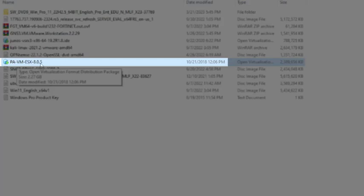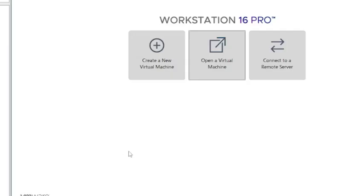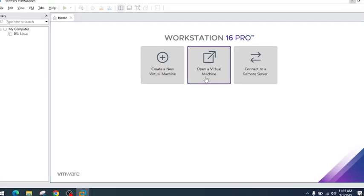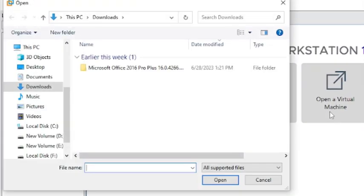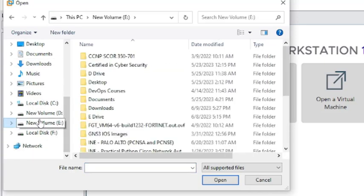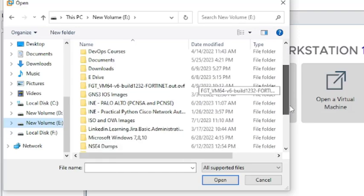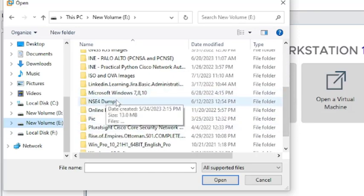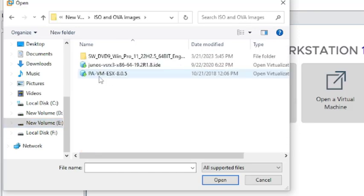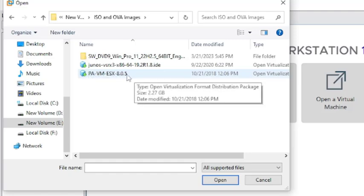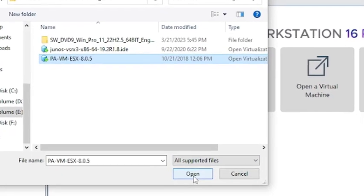I will navigate to this path by following this link which says 'Open a Virtual Machine'. I will navigate to the path where I have downloaded the Palo Alto virtual machine image. I'll go to the path which is ISO and OVA, and right there is PA-VM ESX 8.0.5.